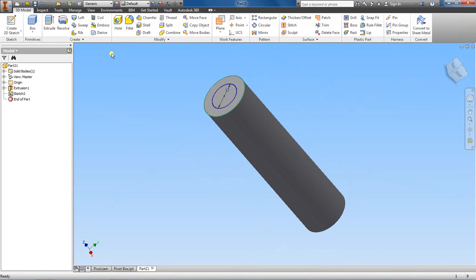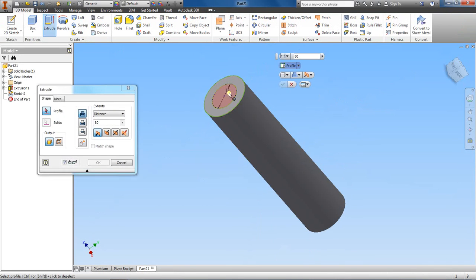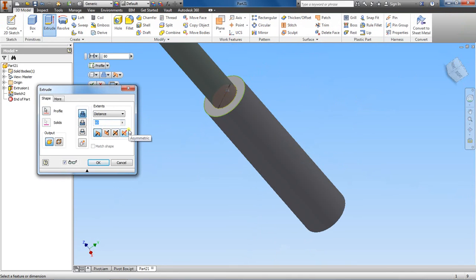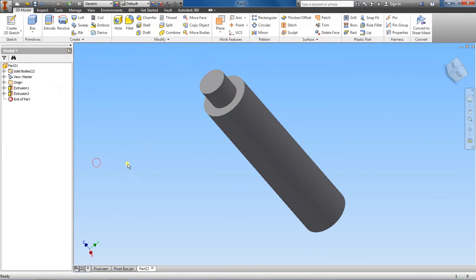Let's see, extrude. Make sure you select the center of the circle here. Extrude this thing to 10 millimeters. Okay. This is the section that's going to stick inside of the handle.